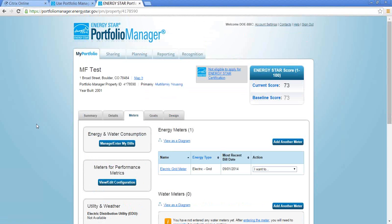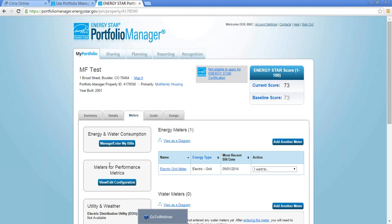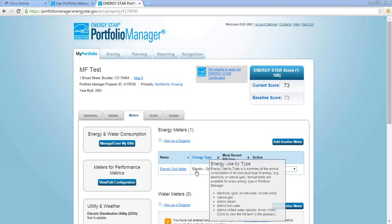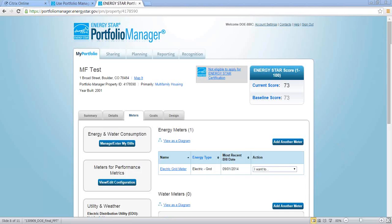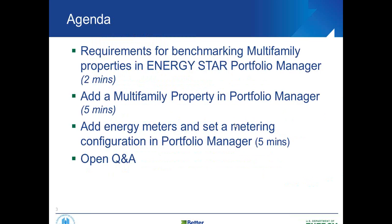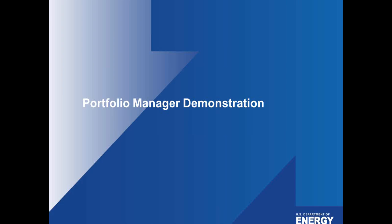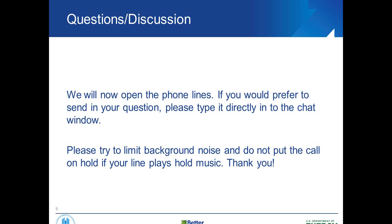So I think that's those are the basics that I wanted to run through. Are there any questions on Portfolio Manager or on this demo before we open it up? Tyler, did you get anything? Not so far, no. Okay. Why don't we turn the recording off for the demo session, and we will open up the phone lines. I'm going to go back to my PowerPoint for now. And you want to unmute?